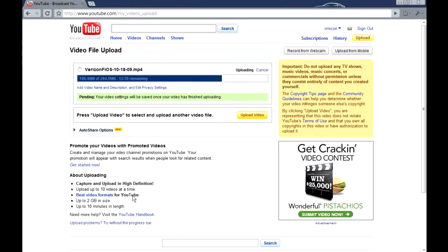Hi! Right now I'm uploading my video from yesterday to YouTube and the total video size is 264 megabytes and it's taking me about 50 minutes to upload.